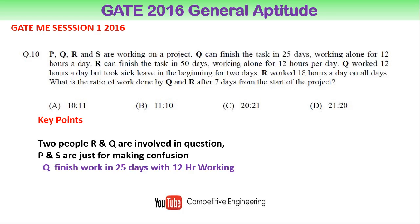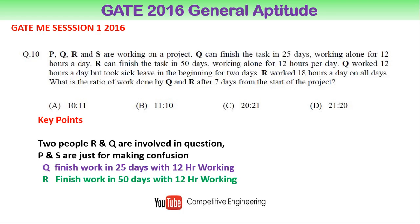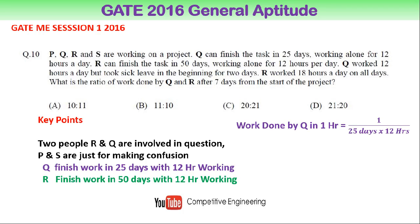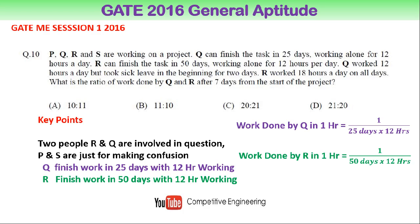From the question we know that Q finished the work in 25 days with 12 hours working, and R finished the work in 50 days with 12 hours working. Work done by Q in one hour is 1/(25 days × 12 hours). Similarly, work done by R in one hour is 1/(50 days × 12 hours).